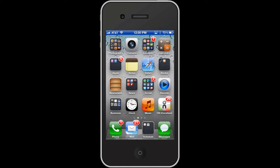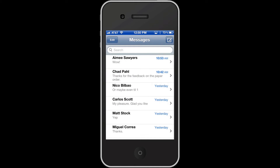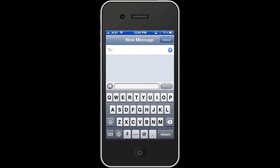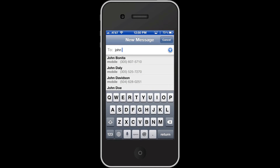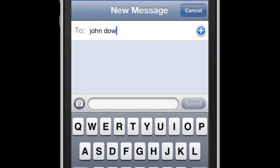Hello and welcome to another Yellowcase tutorial. I'm going to show you a really nifty little shortcut trick in Messages. I'm going to show you what it is first. I'm going to open up Messages and send a message to a John Doe.